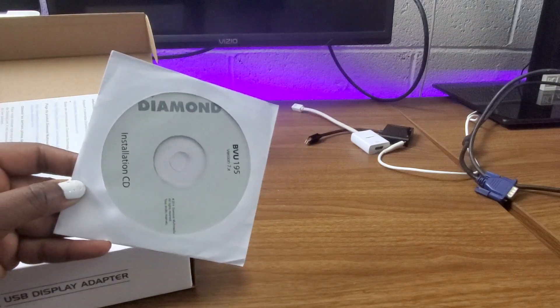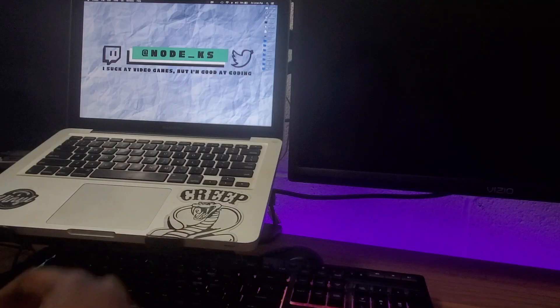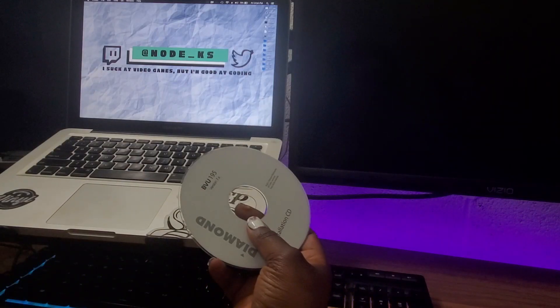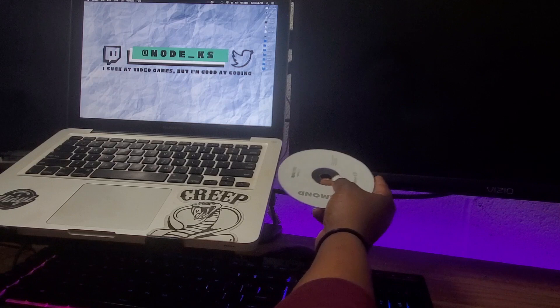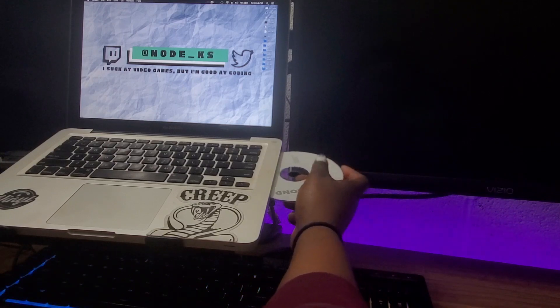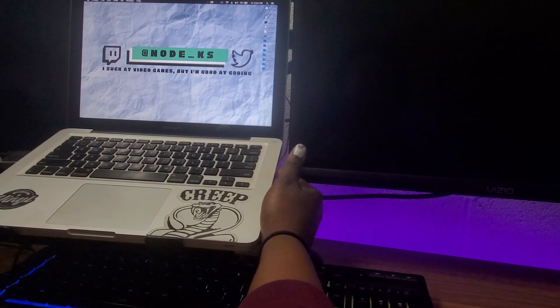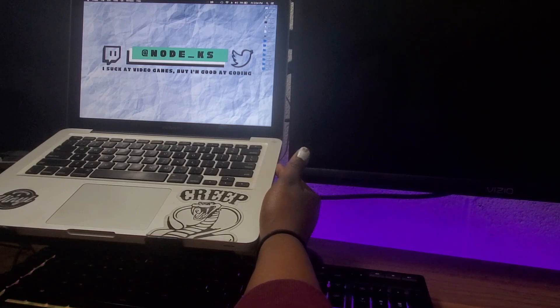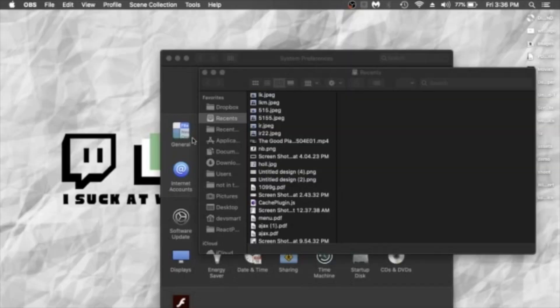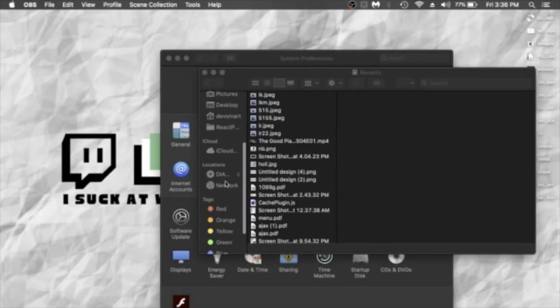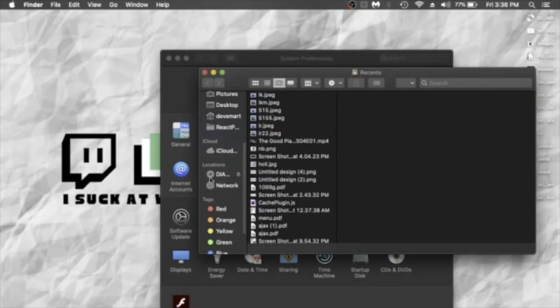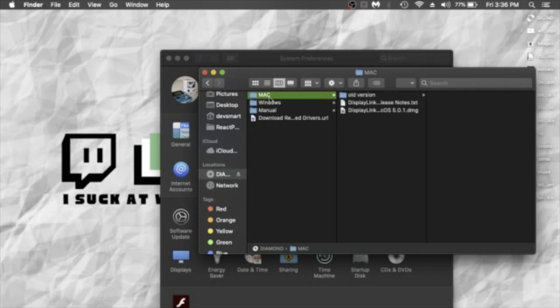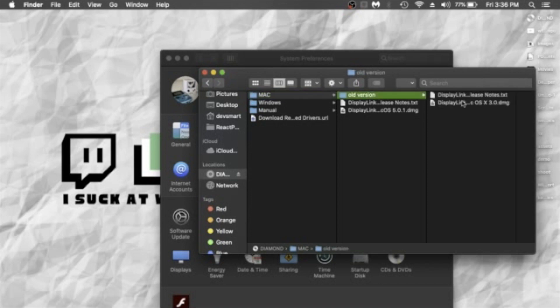It also comes with an installation CD. In order to get it to run, you'll need to go ahead and boot that up and install the software. All right, so I'm just showing you how to install it with the CD. And in my case, it looks like the old version was inside the box.